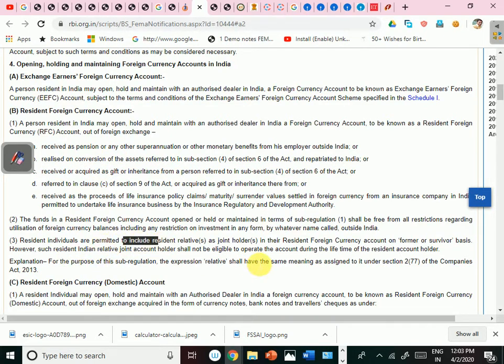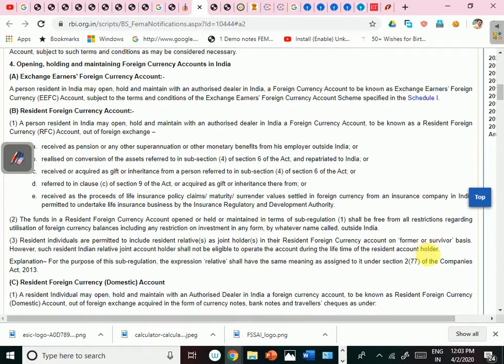Resident individuals are permitted to include a resident relative as a joint holder in their Resident Foreign Currency Account on a former or survivor basis. However, such a resident Indian relative or joint account holder shall not be eligible to operate the account during the lifetime of the resident account holder. For example, if Mr. A is the husband and Mrs. B is the wife listed as joint holder, until Mr. A is alive, Mrs. B cannot operate the Resident Foreign Currency Account even as a joint holder.